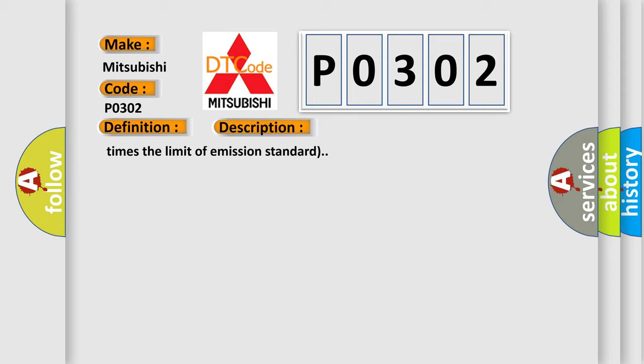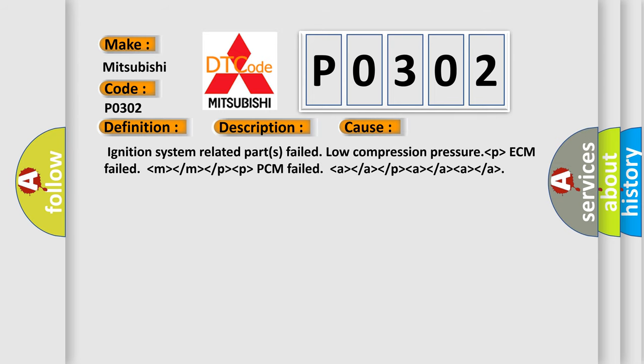This diagnostic error occurs most often in these cases: ignition system related parts failed, low compression pressure, ECM failed, or PCM failed.